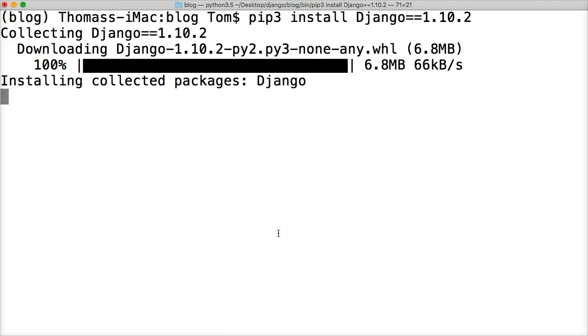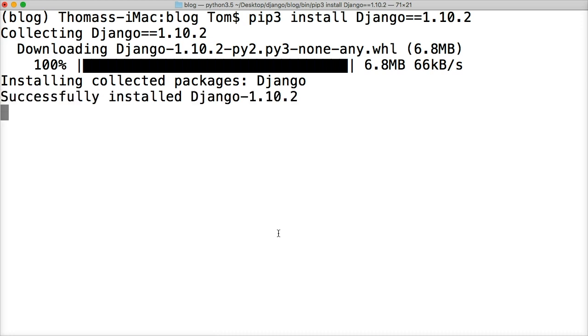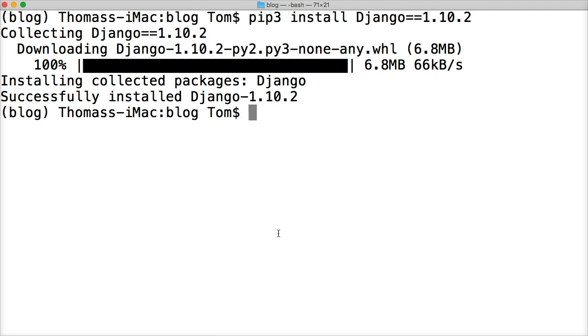Once this is done downloading, we're going to check to make sure it's installed properly by going into the Python interpreter. We're going to import Django and then call Django.VERSION, and that will give us the version of Django installed in our virtual environment. I'm just waiting for this to install. All right, successfully installed Django 1.10.2.